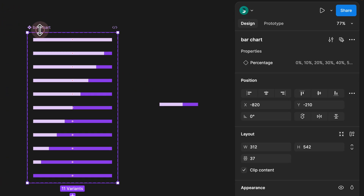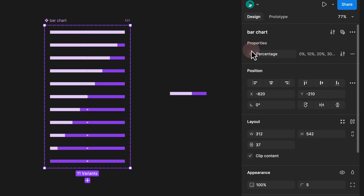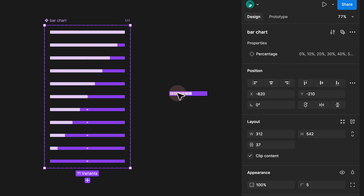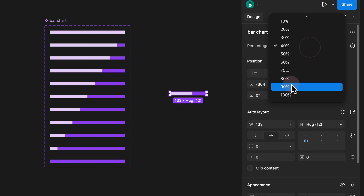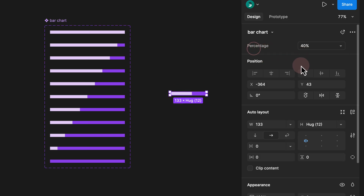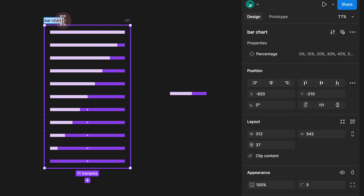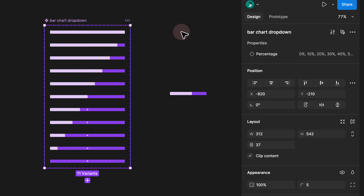Instead of clicking on your bar chart and only giving it one property called percentage, you can break this down into 10 different properties and rename them as percentage values. This means that instead of having a dropdown, you would have all of these as toggles. I would rename this to 'bar chart dropdown' to showcase that this is one way to organize your variants.